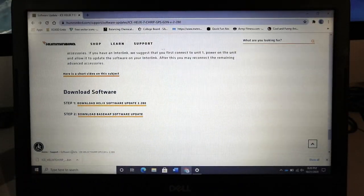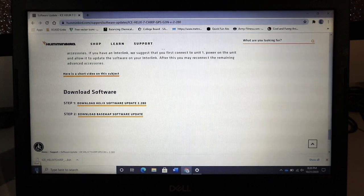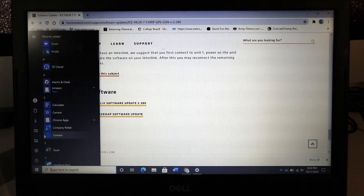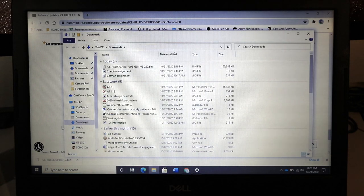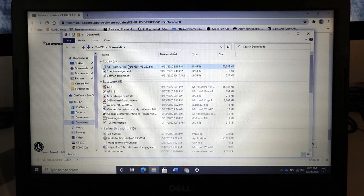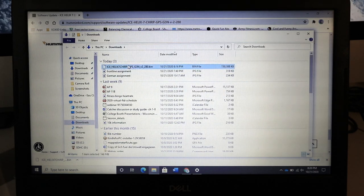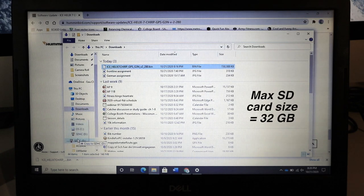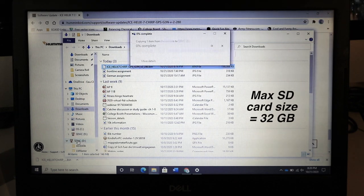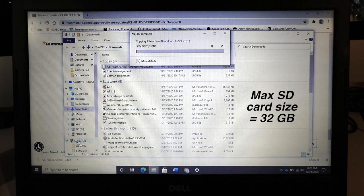When the download is complete, navigate to your computer's Downloads folder. There, find the software file and copy that file to an SD card. Be sure that your SD card is no larger than 32GB in size.